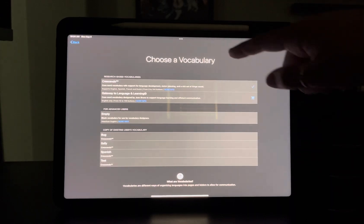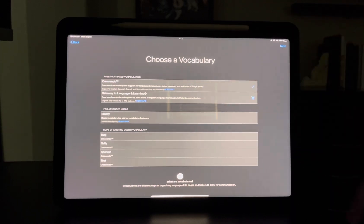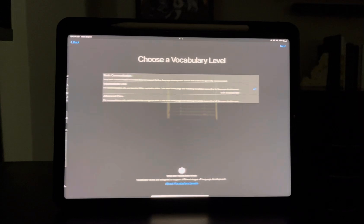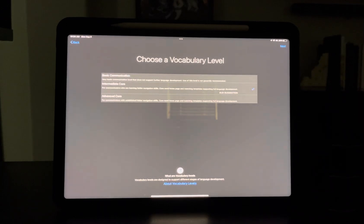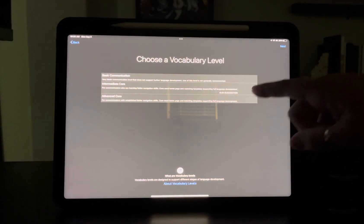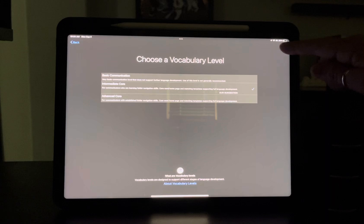Next, on 'Choose a Vocabulary,' the default is Crescendo — keep it that way. And then choosing your vocabulary level, the default is Intermediate — keep it that way.